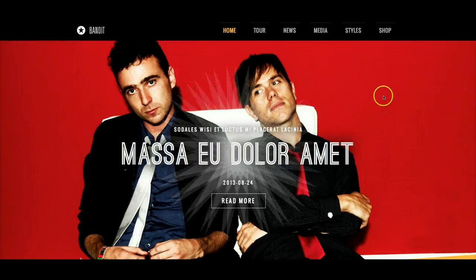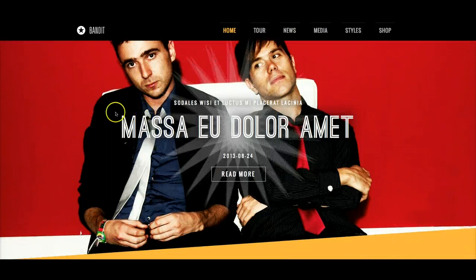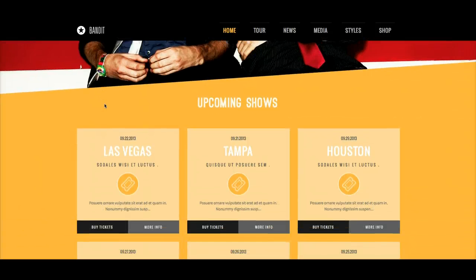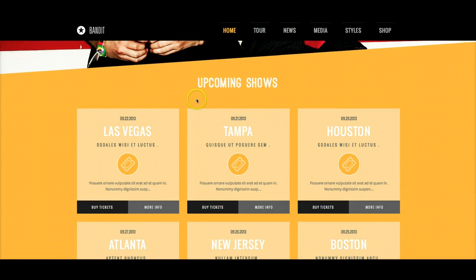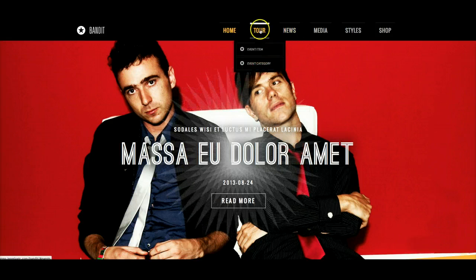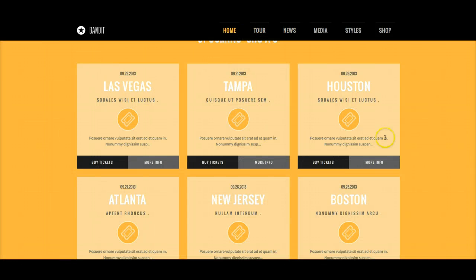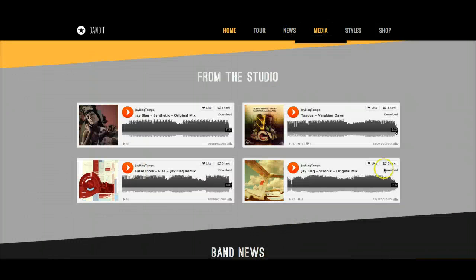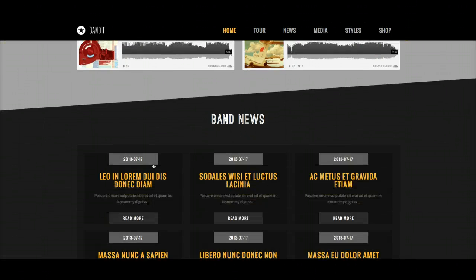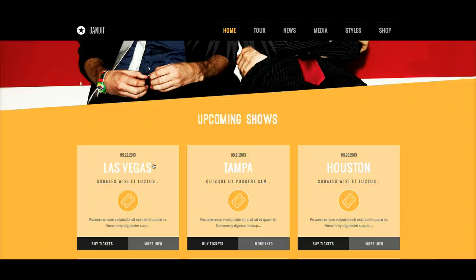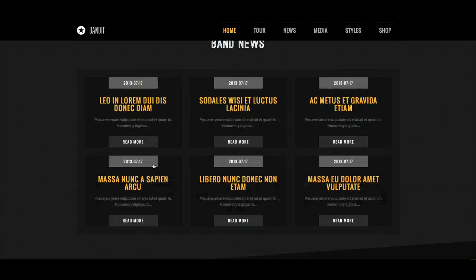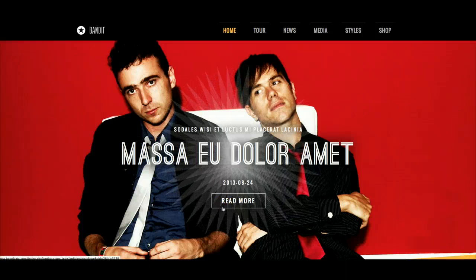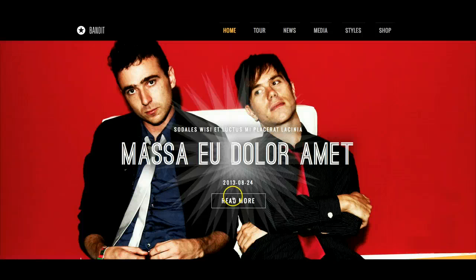Bandit is a nice band site for bands or recording artists. You've got your featured area here in the inset, and then you go down to the upcoming shows. You can click on Tour and it takes us to the upcoming shows, News takes us to the band news, Media takes us to the media, and so on. This is a nice scrolling one-page site. This is style 4, which features a really nice CSS3 spinning motion in the middle and a K2 article with a read more.